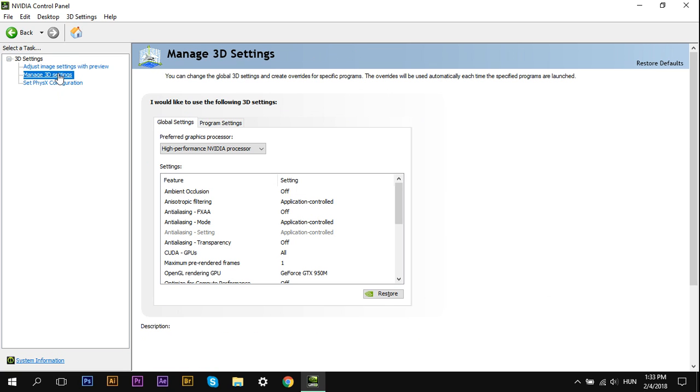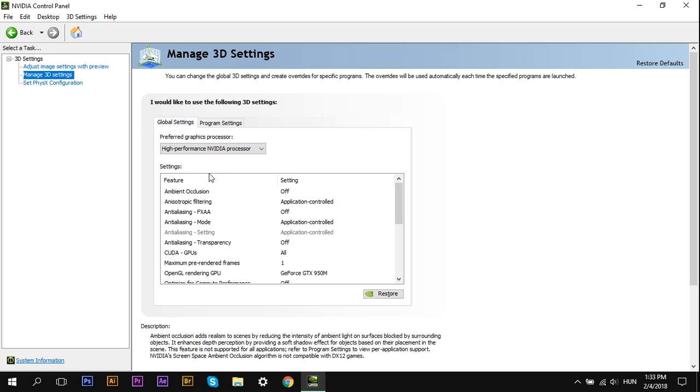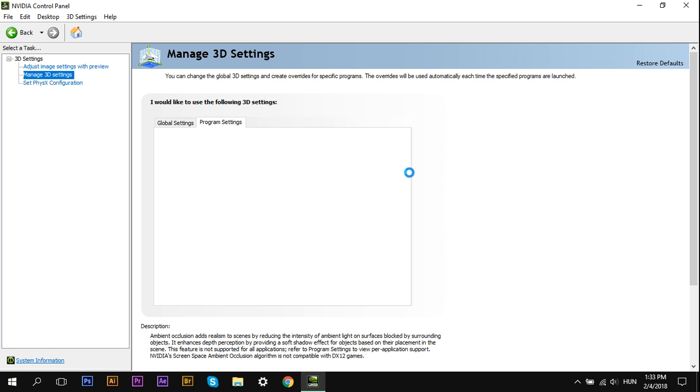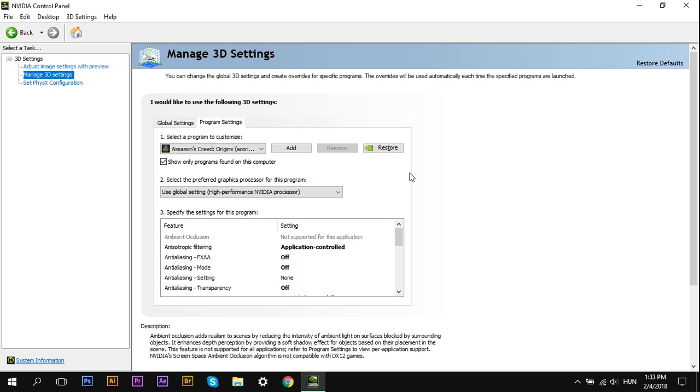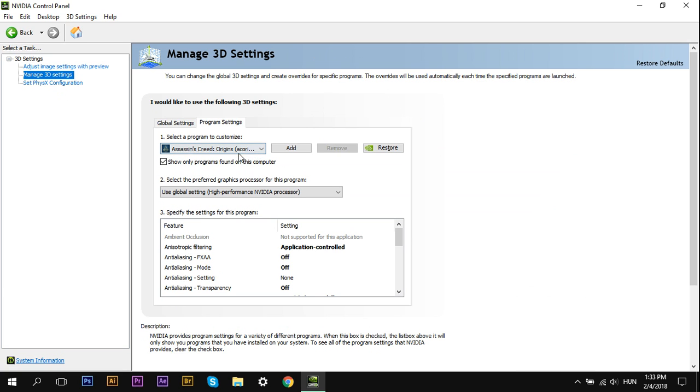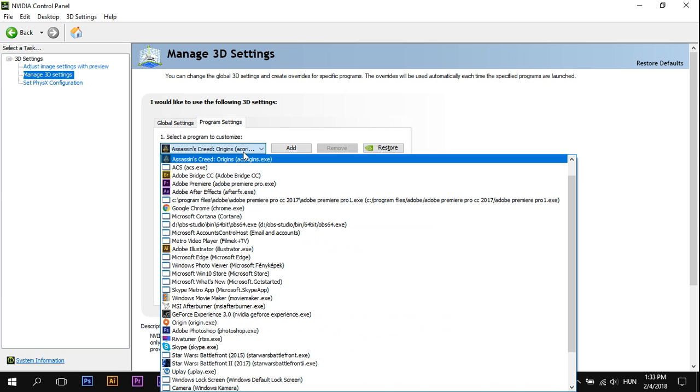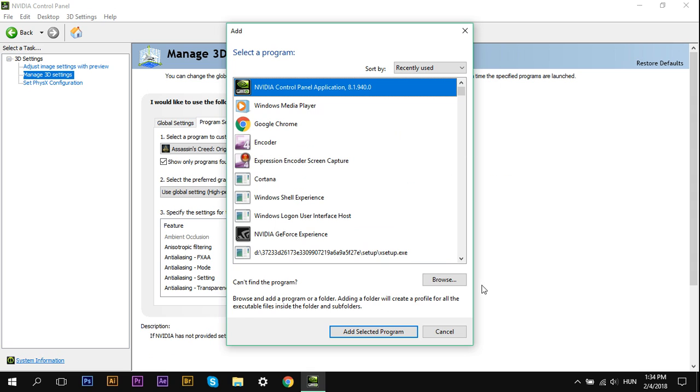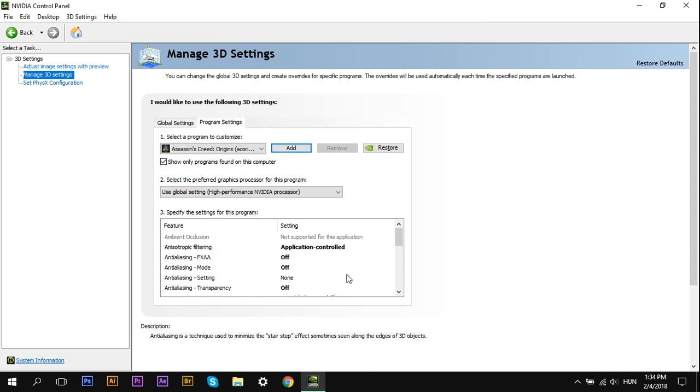Then Manage 3D Settings. Go to Program Settings because you only want to affect the program you want to modify. Here select Assassin's Creed Origins, or any other games or programs. If you don't have a program in this list, just click on Add and select the program.